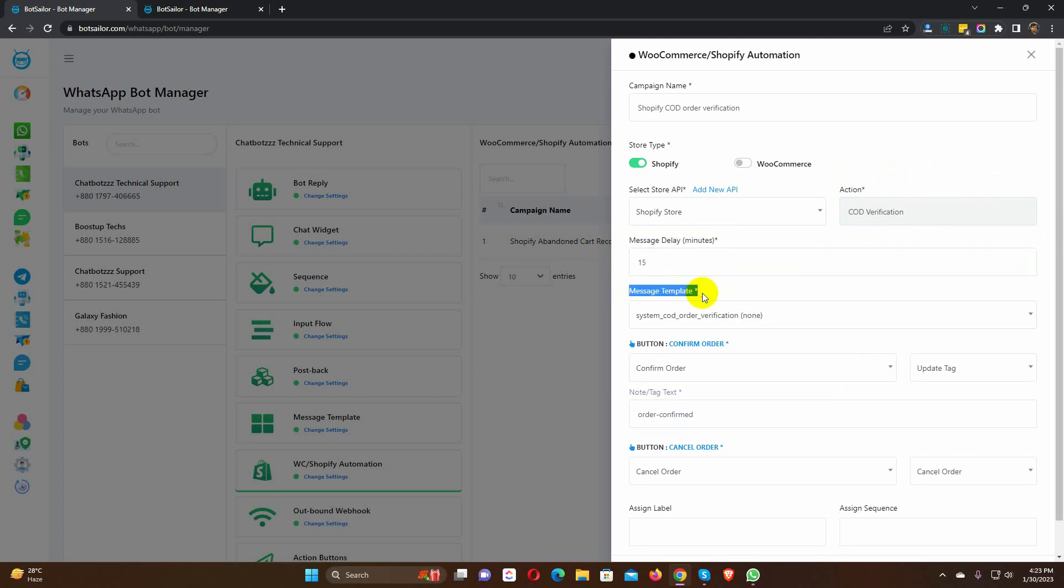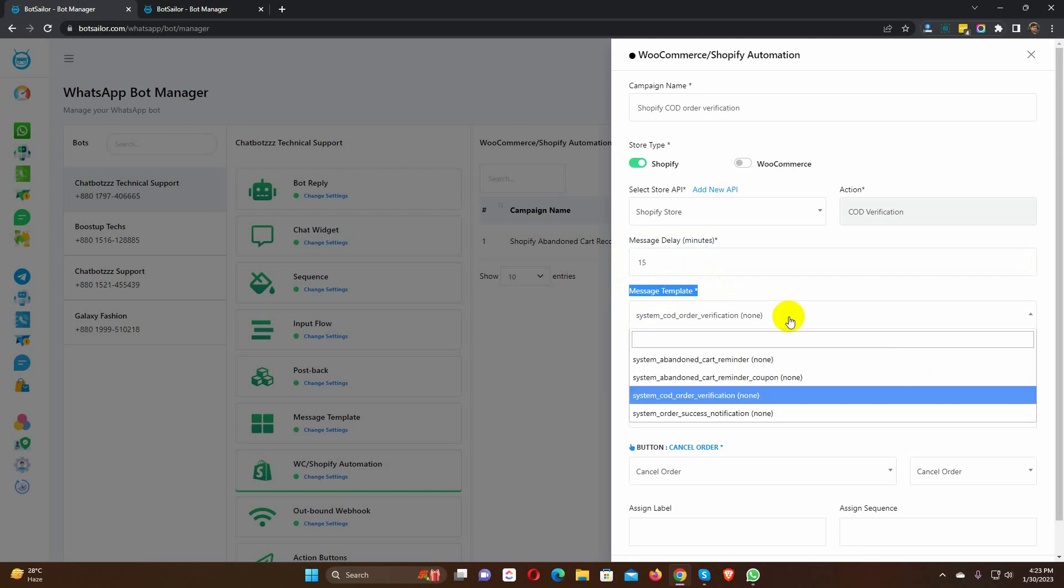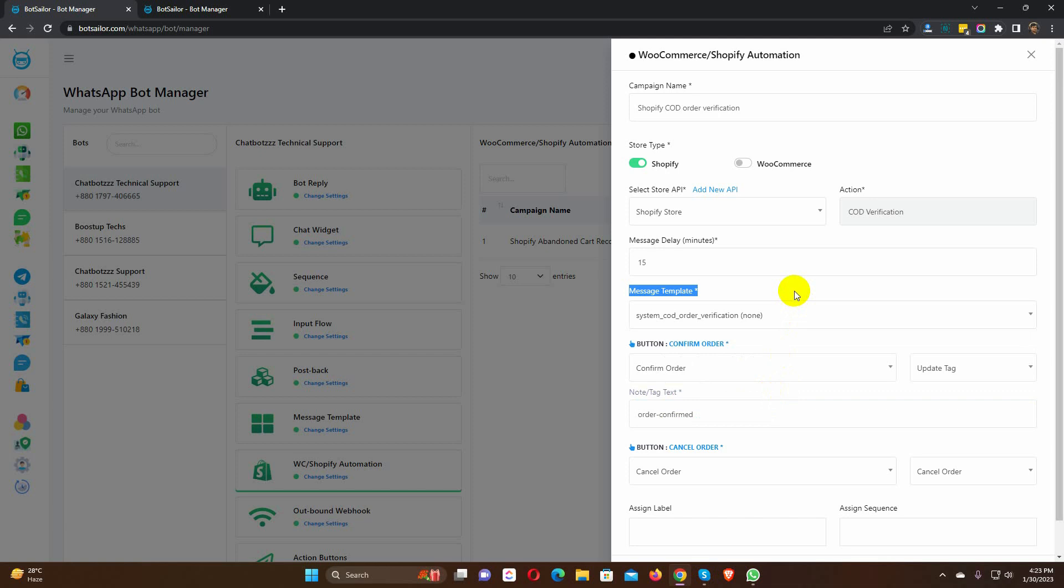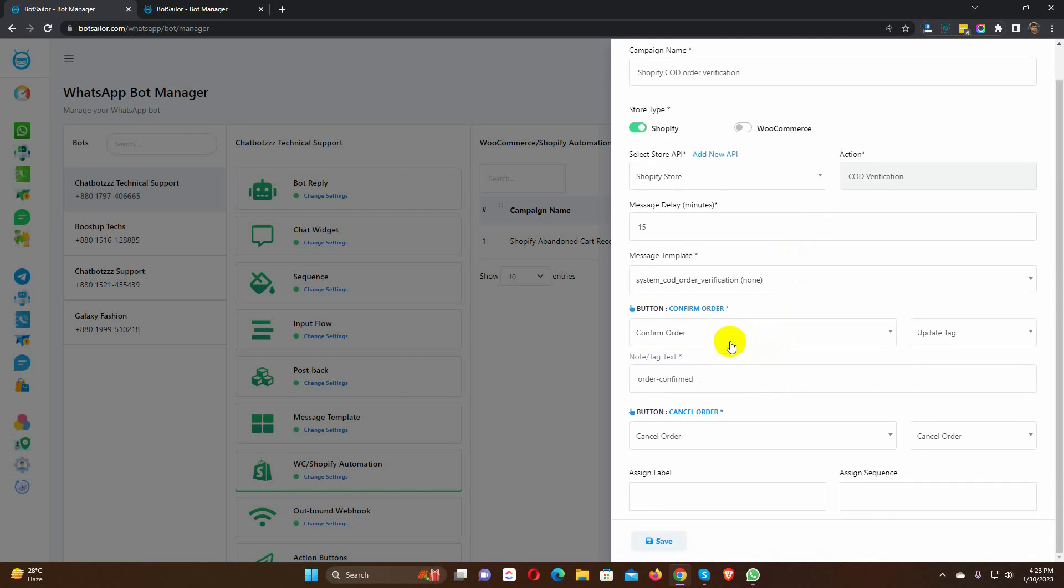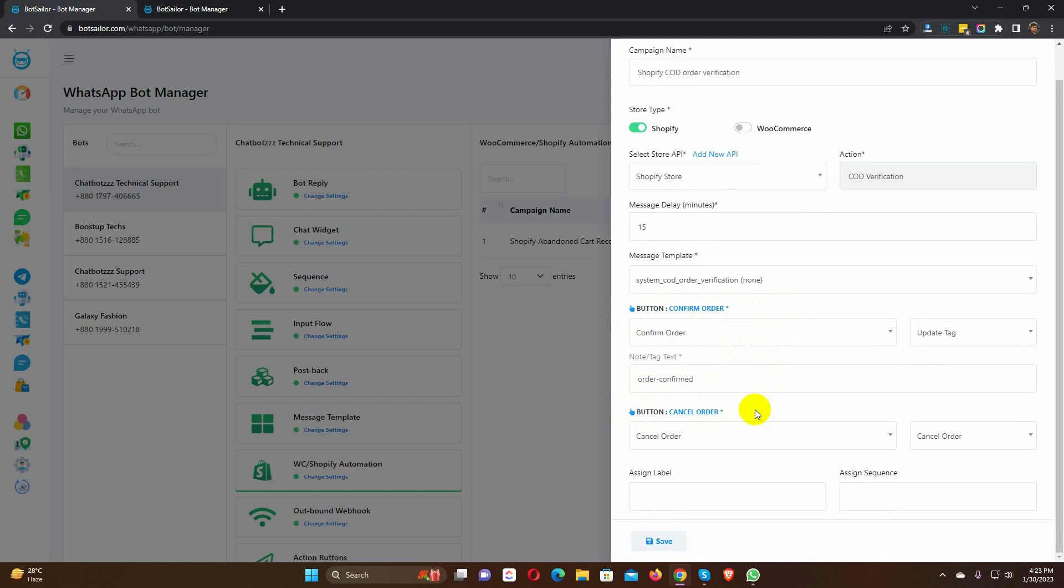Then comes the message template. The message template is already selected, depending on the action we have selected. In this message template, we have two buttons, one is for confirming the order and the other one is for cancelling the order. For each of the buttons, we need to select a postback. By default, there is an action button postback for confirming and cancelling buttons. We can also use manually created postbacks for these buttons.